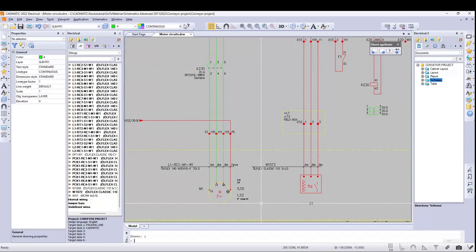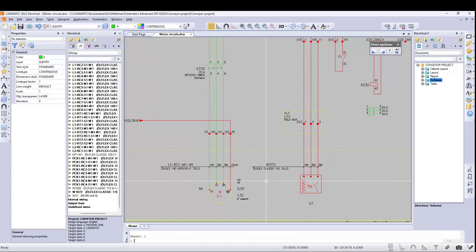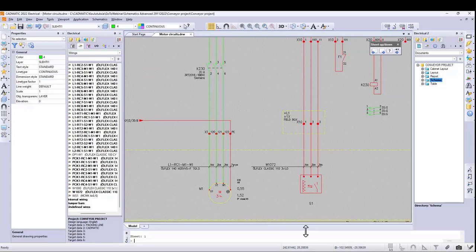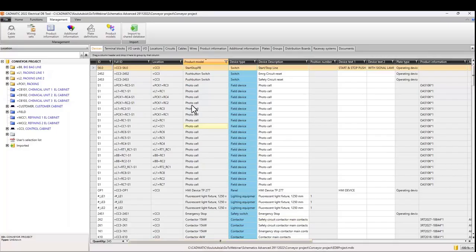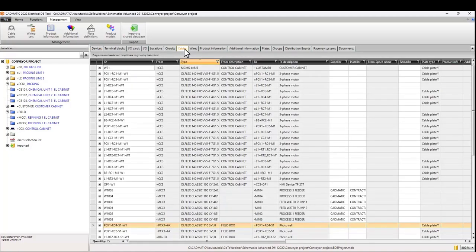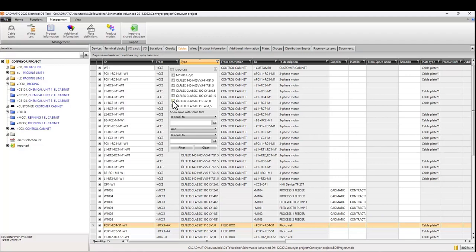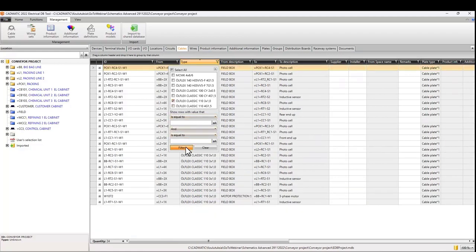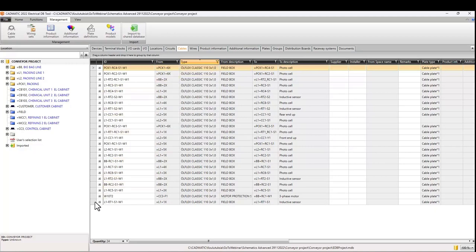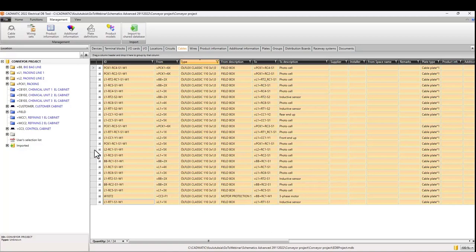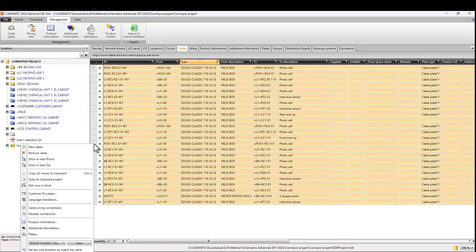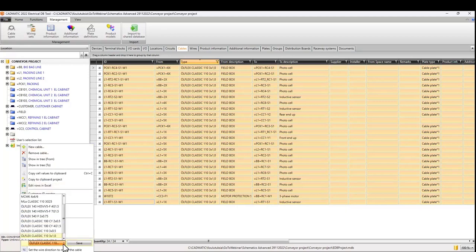Mass changes in project database — the project database enables us to make mass changes to project objects. Forget manual changes done one by one occurrence and then manually updating all related project documents. Using database filtering, we can filter all cables using a cable type that needs to be changed, then select all filtered cables and change the cable type at once. Changes are made to CAD drawings too, of course.